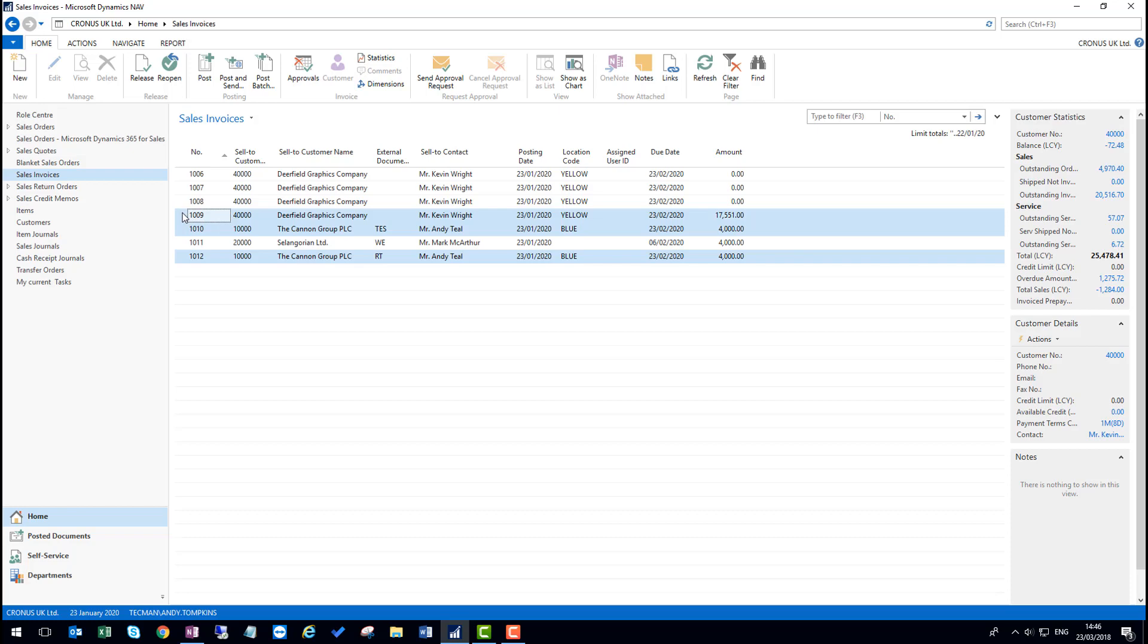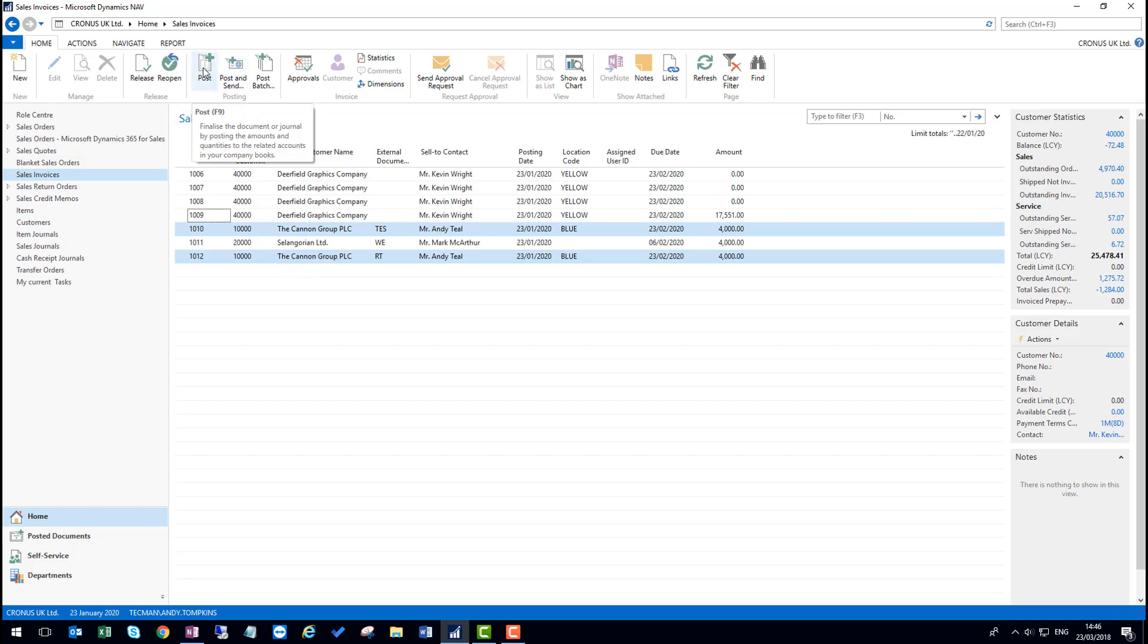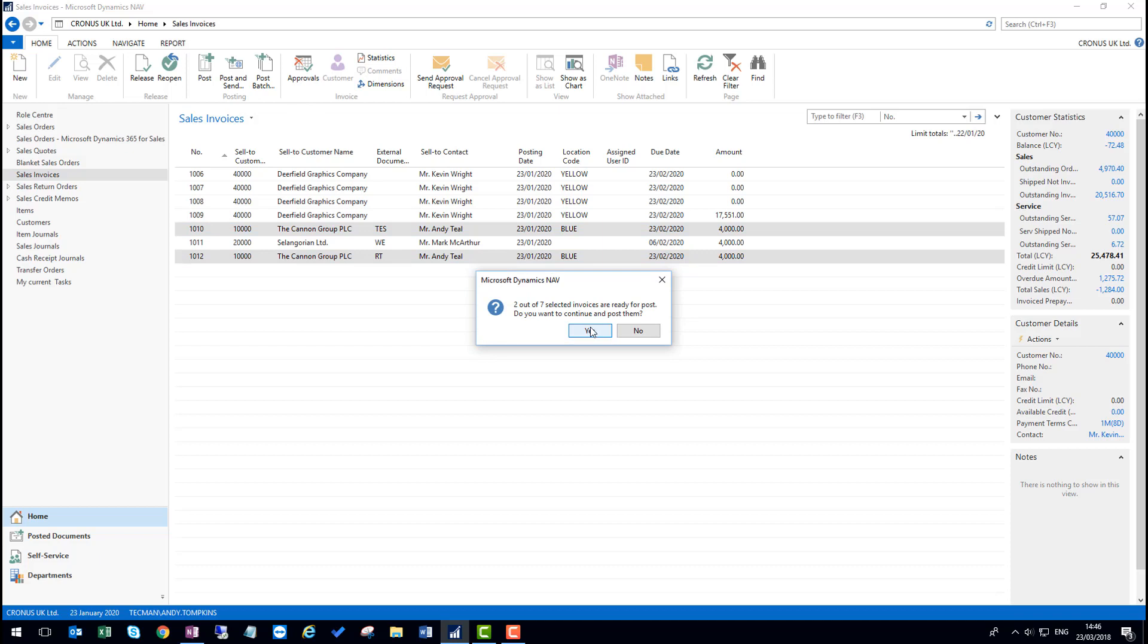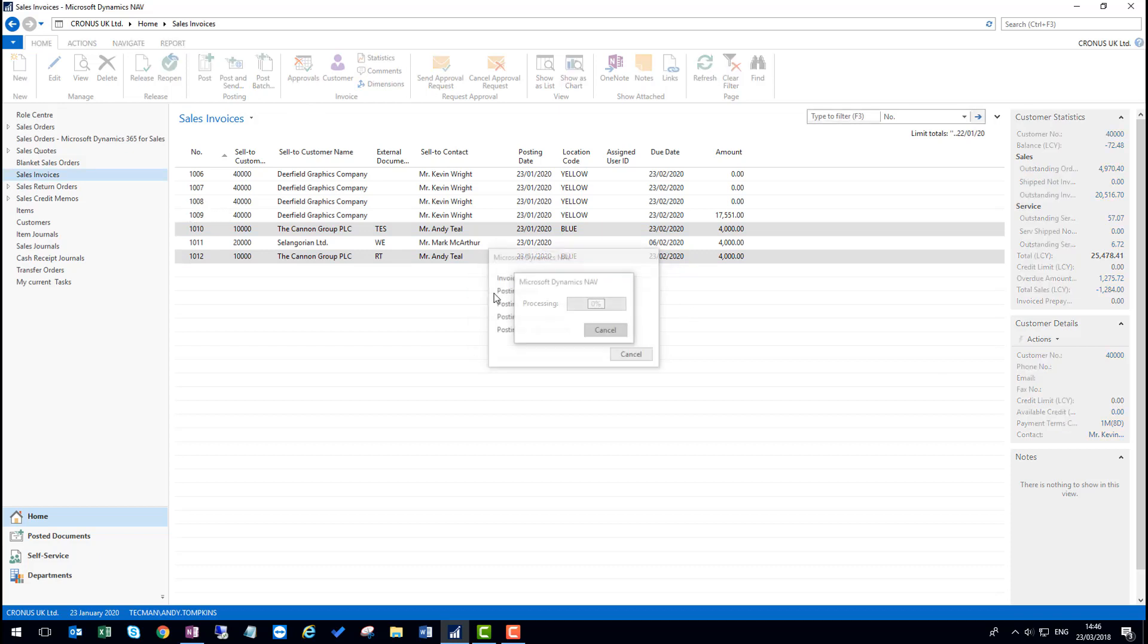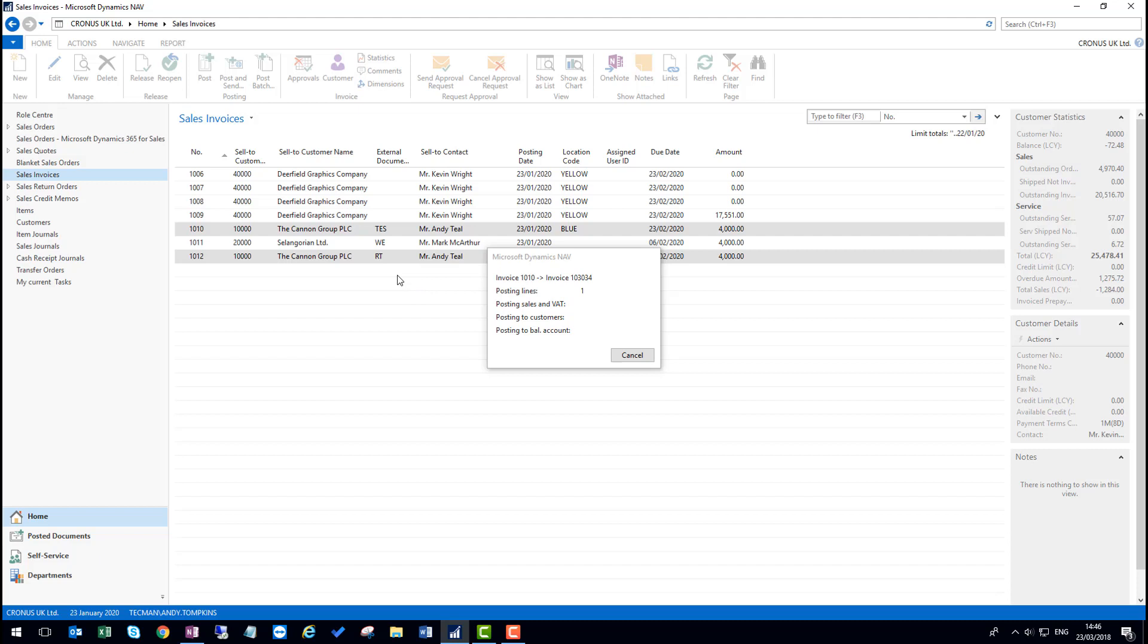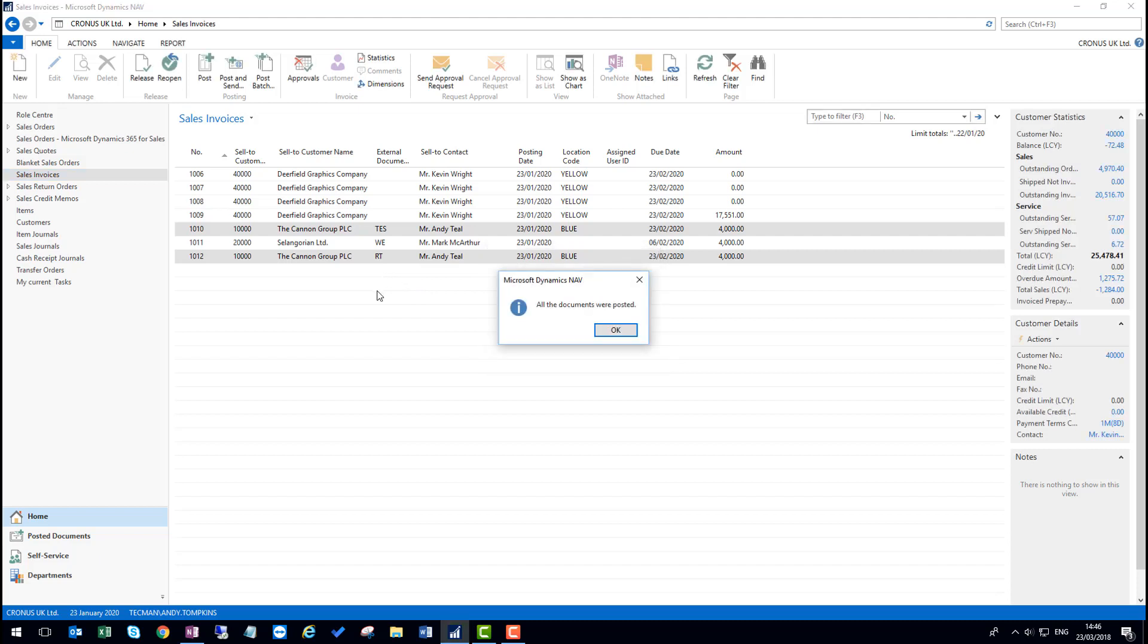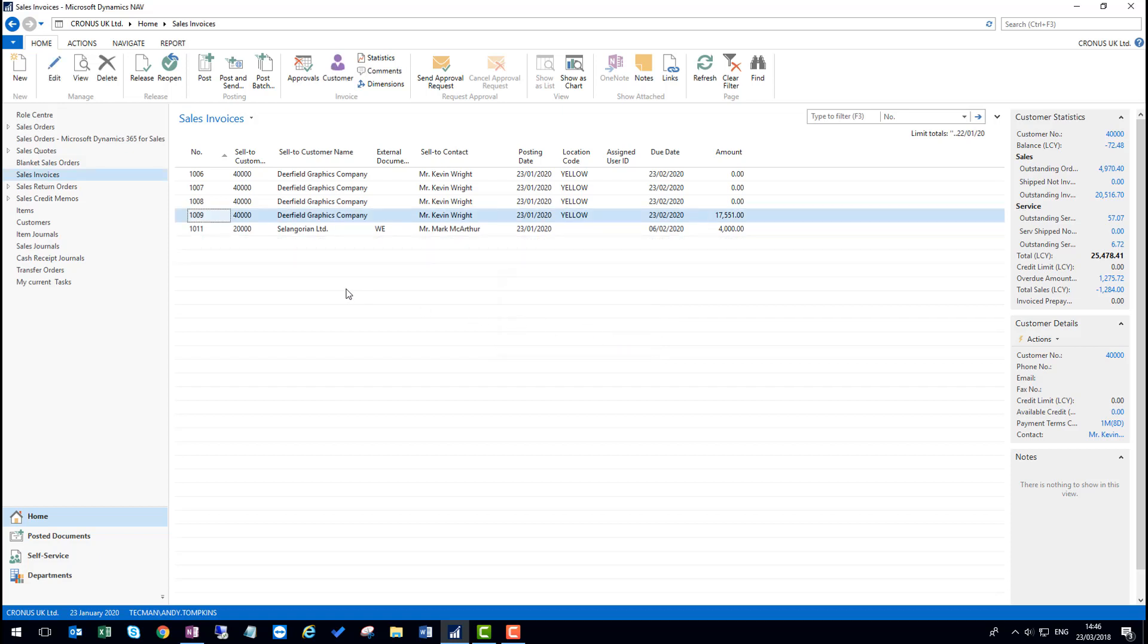In this case, I'll hold the control key down and deselect the one for the Deerfield graphics company. And then press the post button again. This time I'll confirm that I want to go ahead and it will go through the process of posting those two invoices. Get a confirmation as normal that the documents were posted and they'll be removed from the list.